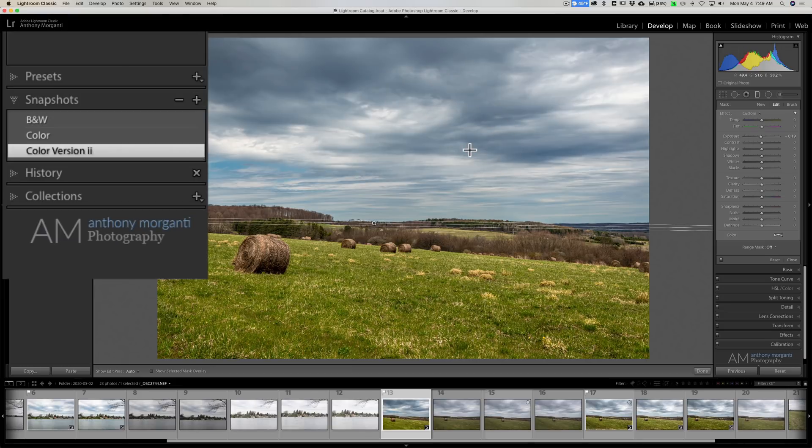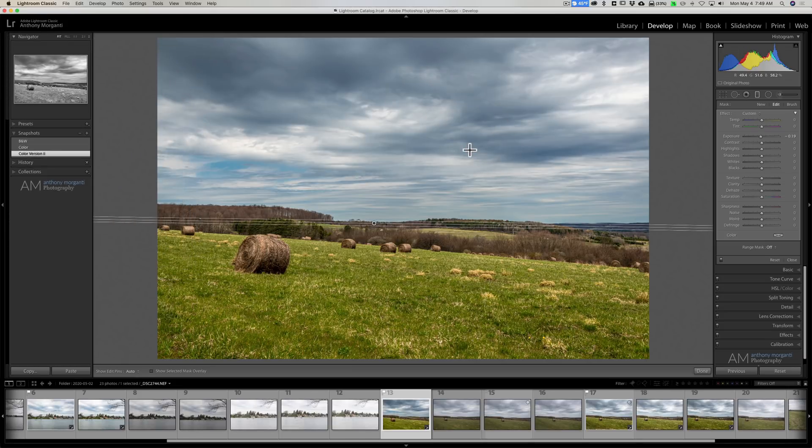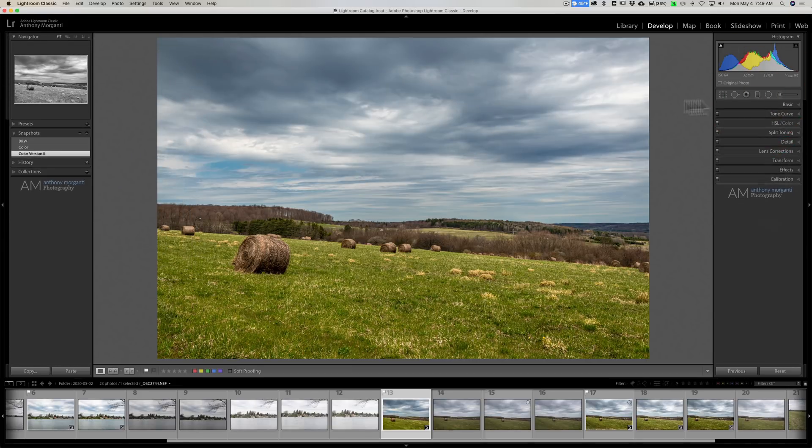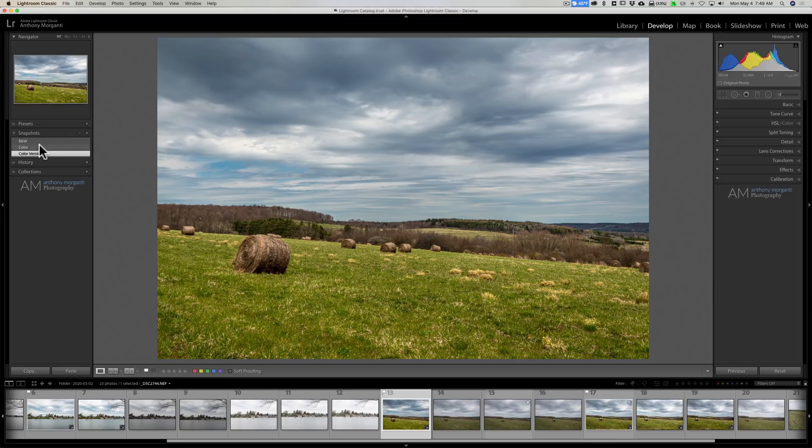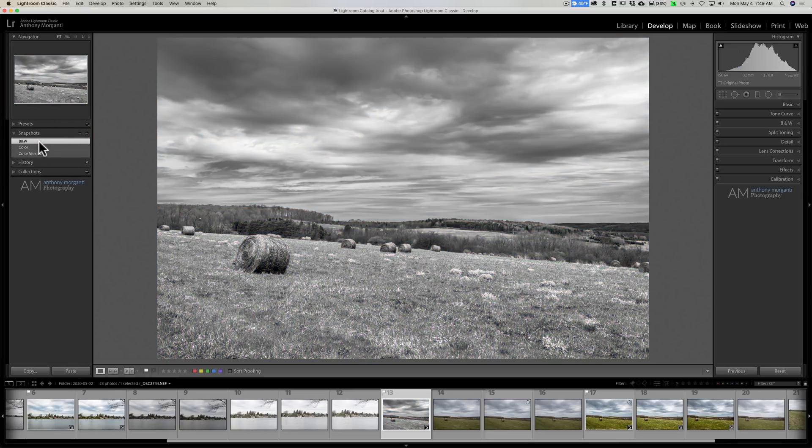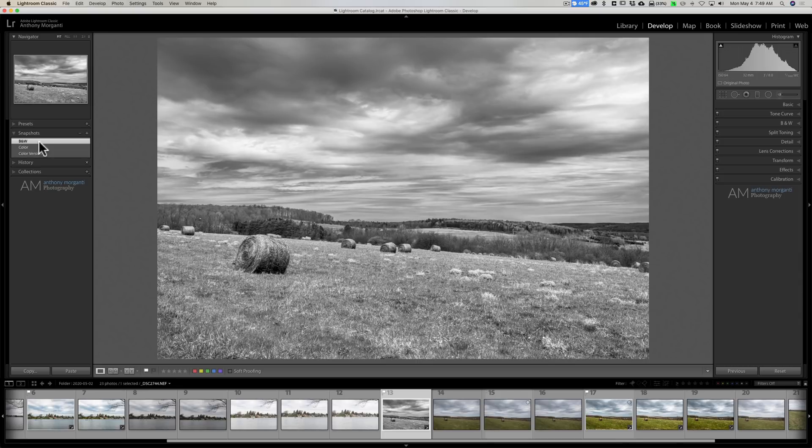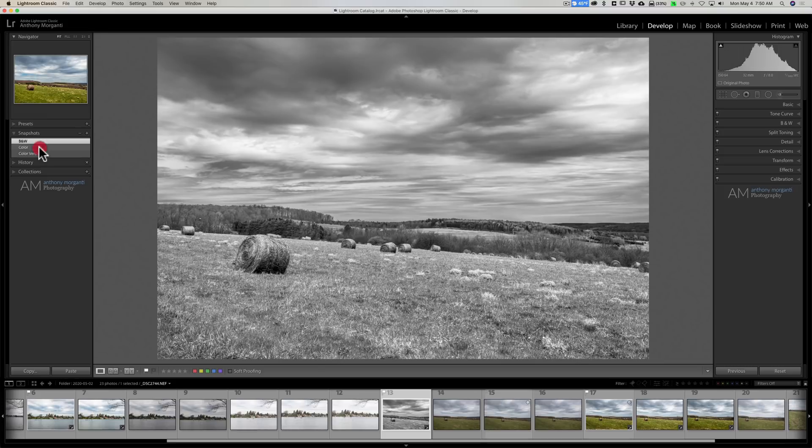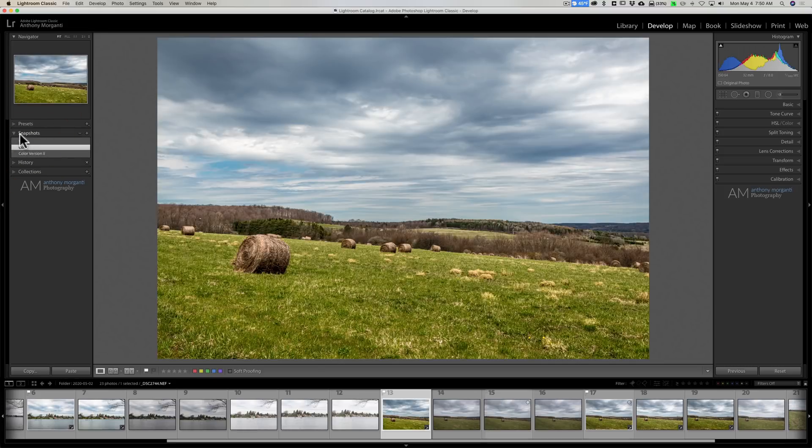So snapshots. A very powerful feature in Lightroom that in my opinion is probably underutilized, just from my experience working with other photographers. As a matter of fact, a lot of photographers, or at least a few photographers I spoke to, didn't even know how to work this or what it was all about. Well that's it. Snapshots.